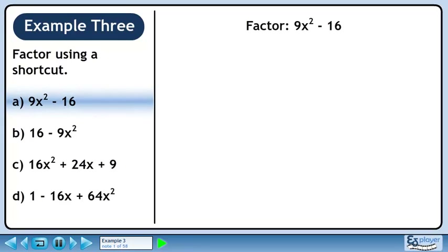In this example, we'll factor the same set of expressions as we did in examples 1 and 2, but this time we'll use shortcuts. In Part A, we'll factor 9x squared minus 16.